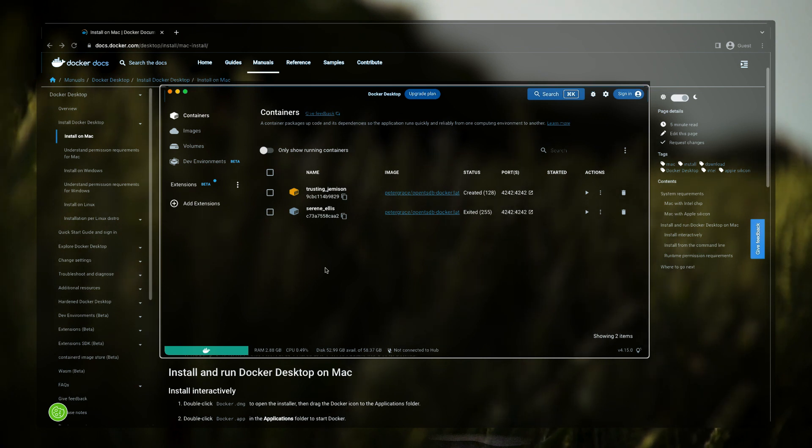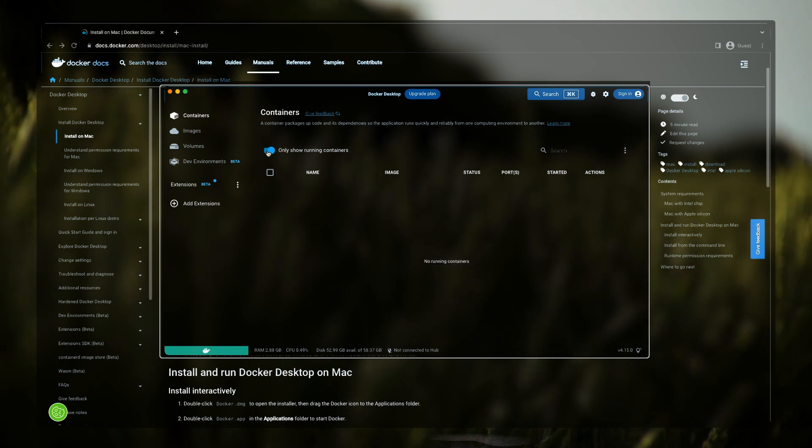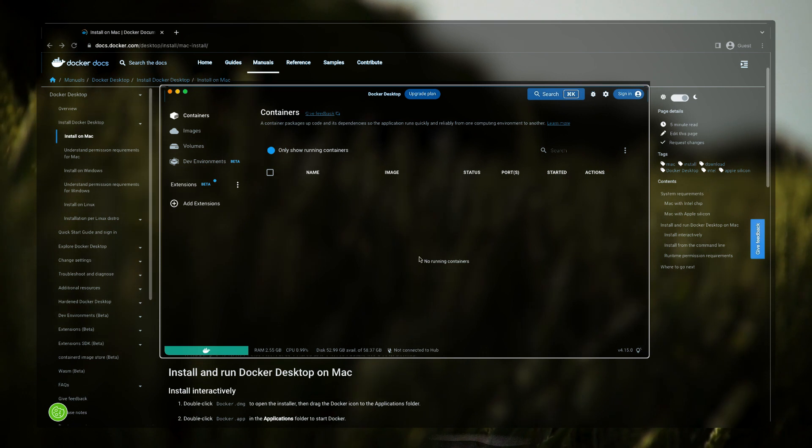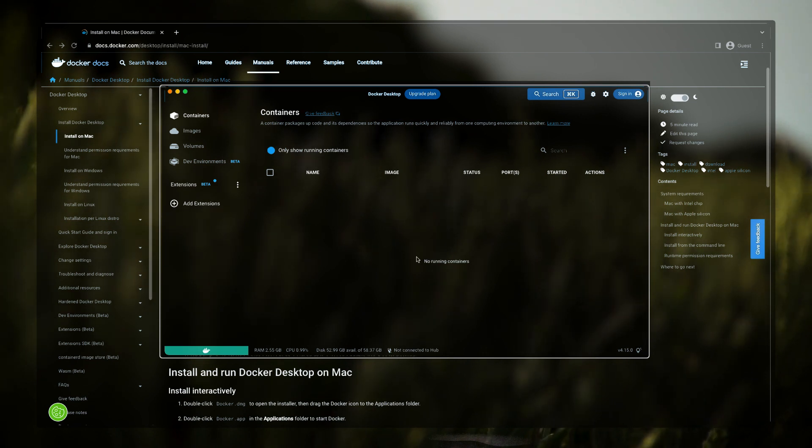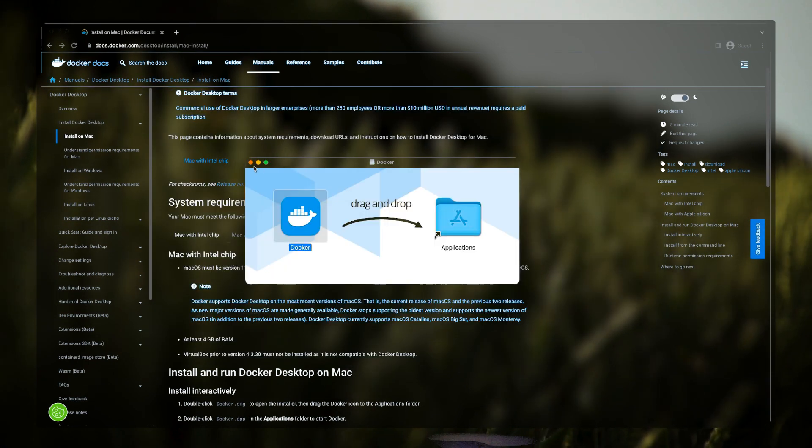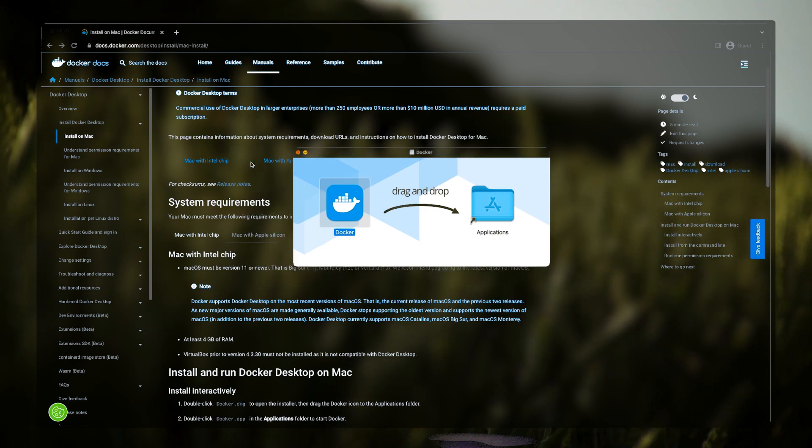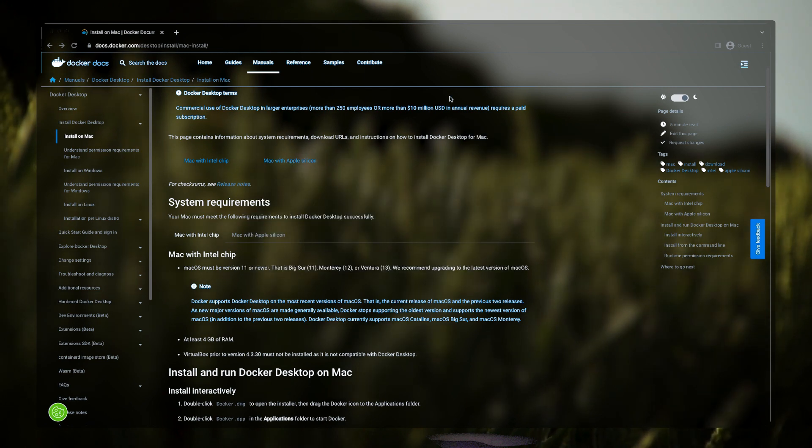If I just click on this, it will only show running containers. After this, you can simply close this application and your Docker will be running in background. By the way, you can also check whether Docker is running or not.